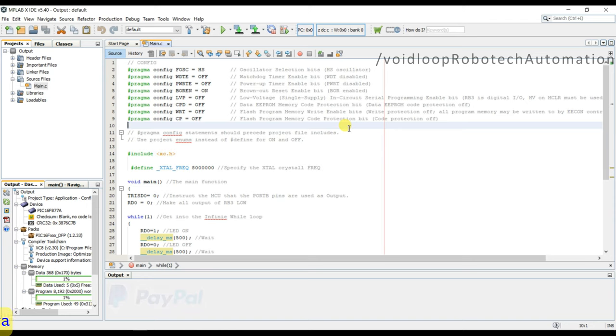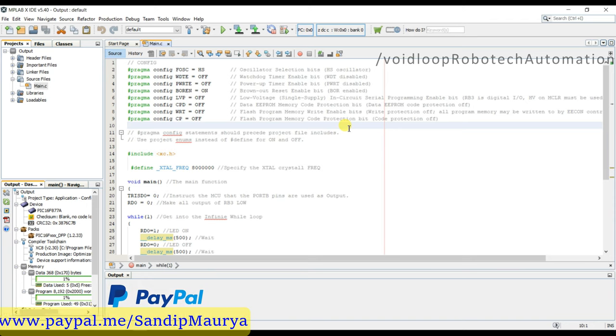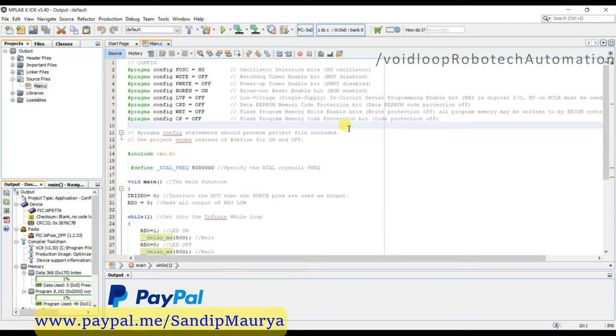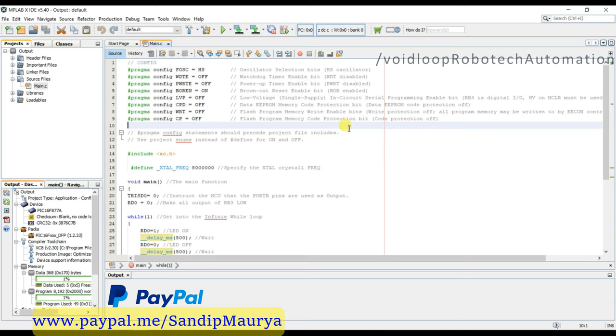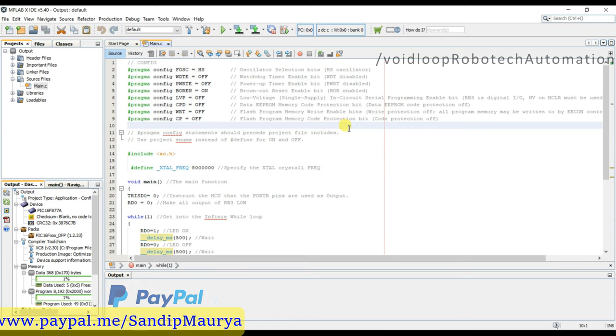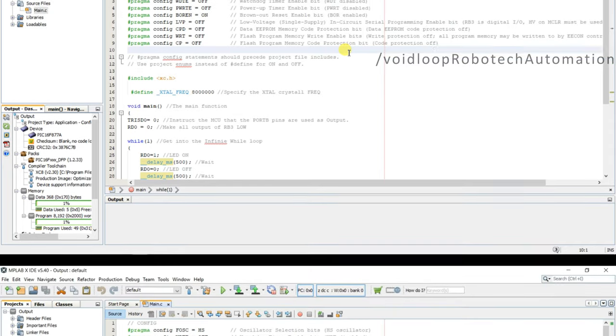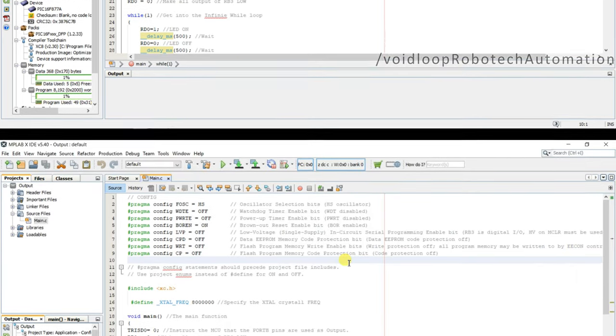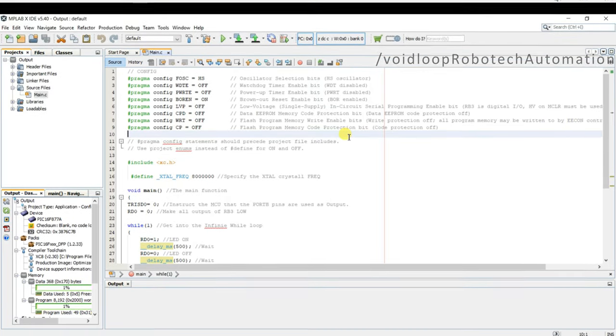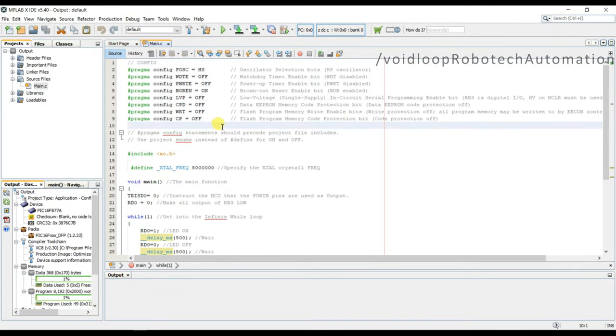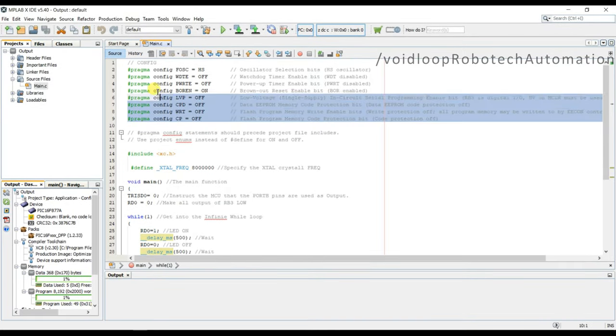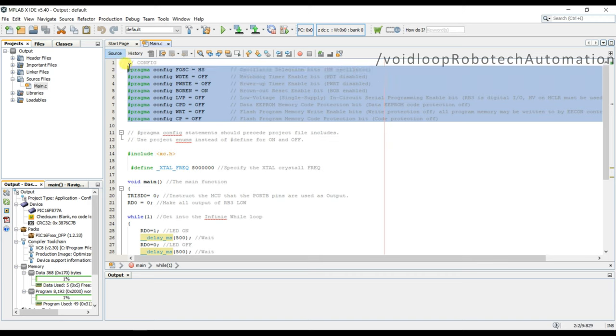Configuration bits specify some of the operating modes of microcontroller. These are read during the reset and enable or disable the hardware features of microcontroller. So these are compulsory to configure in every project, so I will show you how to configure this.